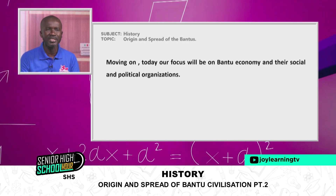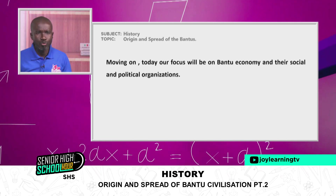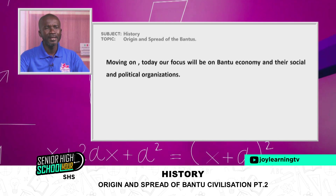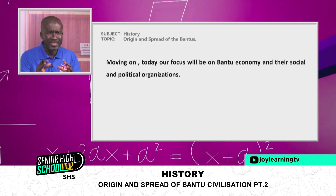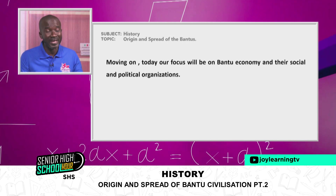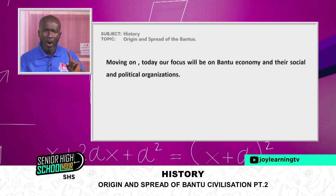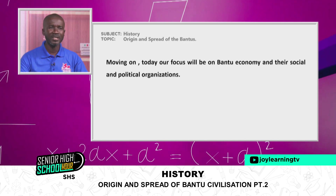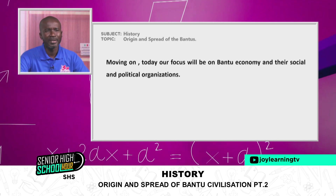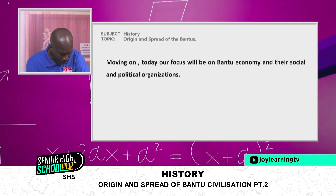Linguistic evidence has proven that the Bantus' origin can be traced to West Africa — specifically the Middle Benue River Valley area in Nigeria. If this is the case, then the African people are one. There is no need for xenophobic attacks anywhere. The African history is critical in the socioeconomic and political development of this continent.